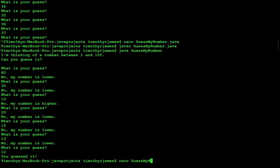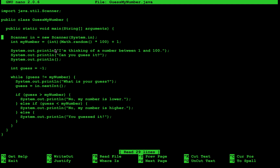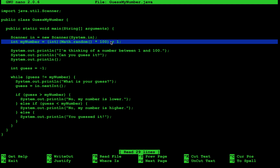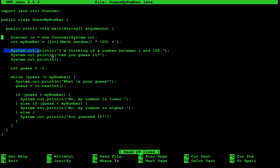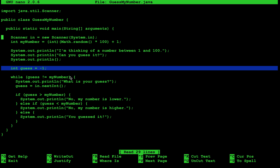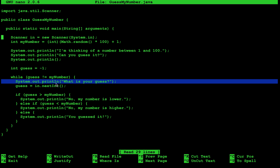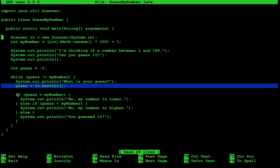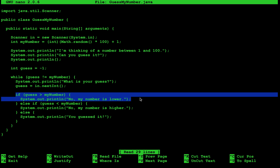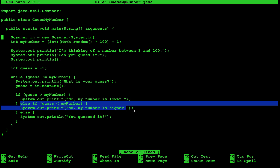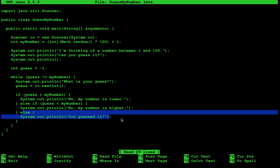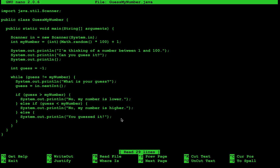To review the code: we first create a Scanner and generate a random number between 1 and 100. We output prompts to the user, initialize the guess to negative one as wrong, and use a while loop to keep looping until the user guesses correctly. We ask for a new guess, read the value, and check whether it's too high, too low, or correct using if-else statements. This demonstrates how to use a while loop, evaluate basic logic, and apply if-else statements. Thanks for watching, and don't forget to practice your coding.